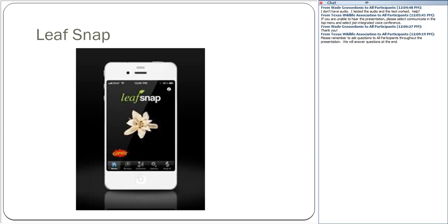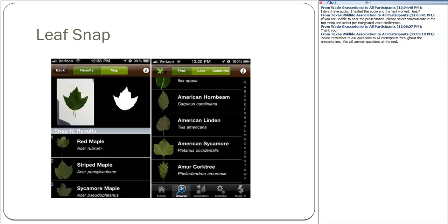Has anyone used LeafSnap? LeafSnap is a really cool tool for identifying trees — it's only good for trees, though I wish they had one for forbs and grasses. It's pretty simple: when you find a tree you're not sure about, you get one single leaf, put it on a white background such as the back of a sheet of paper, take a picture with your phone, and the leaf shape helps narrow down which tree it could be. From the list of possibilities, you can click on each one for more information about where to find it and what the rest of the tree looks like.